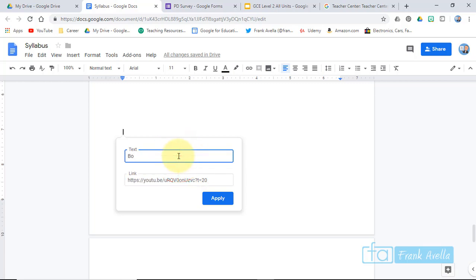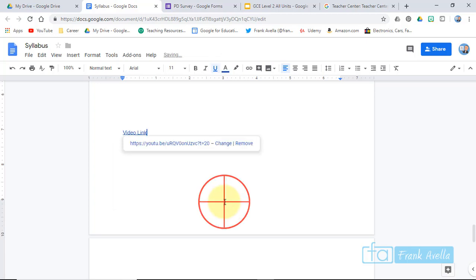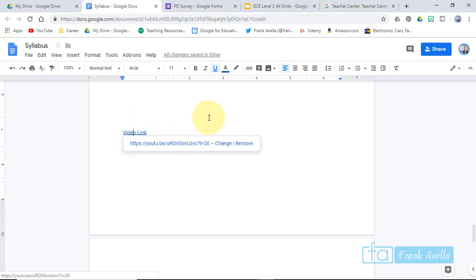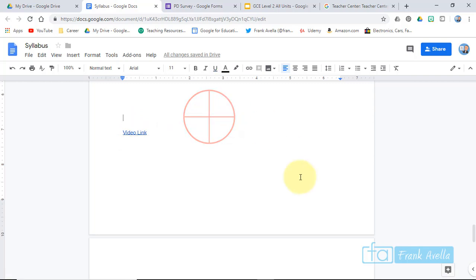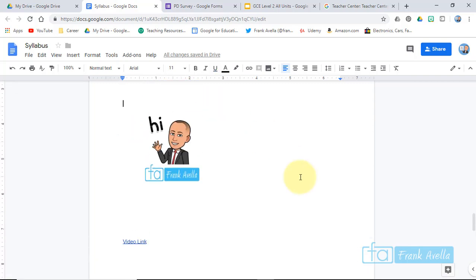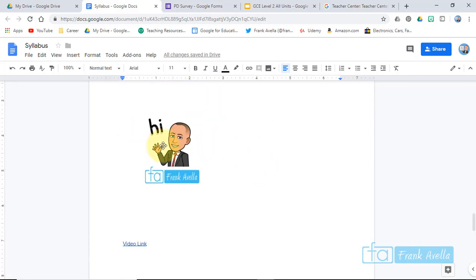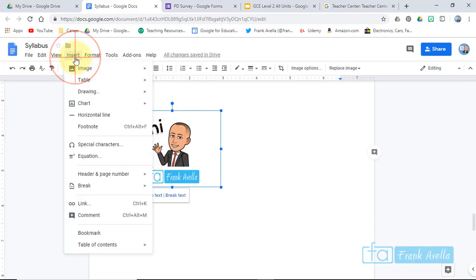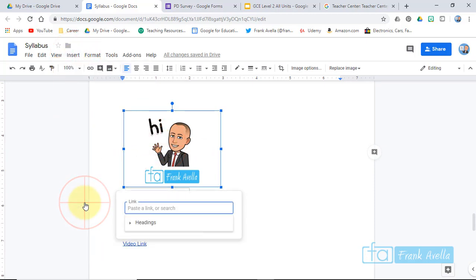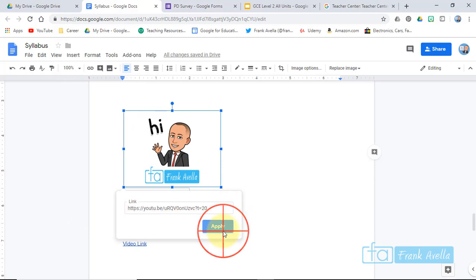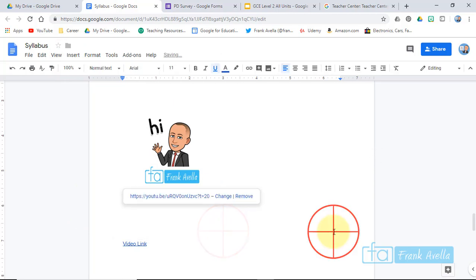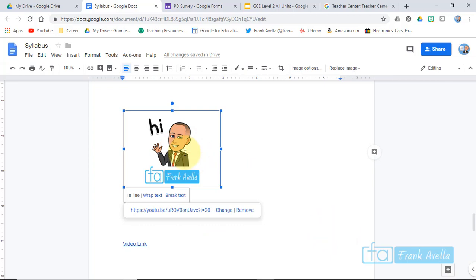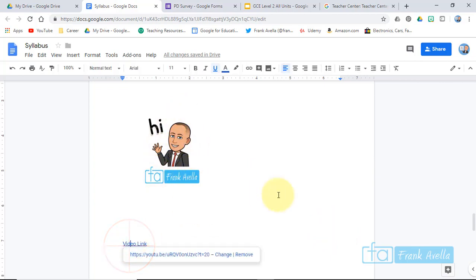Somebody would just go here and click on this and it would take you to the YouTube video. But you could also insert that link onto an image. So if I click this image, I could also go to Insert Link and apply. So now you have a link with this image right here or a written link as well.